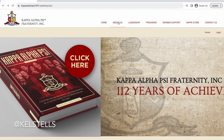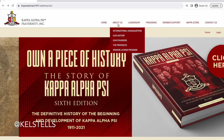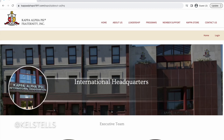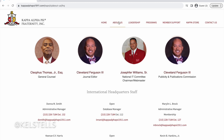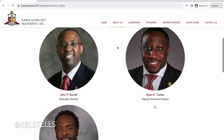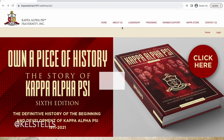So the about us — they have headquarters information, history information, and information about their founders. Again, when you're doing your research, it's good to look these details up so that you will know what the organization is all about. I will tell you, navigating on this website, I don't know what their IT people have going on, but this is a little choppy. Maybe it's not Chrome-friendly, but it's a little choppy.